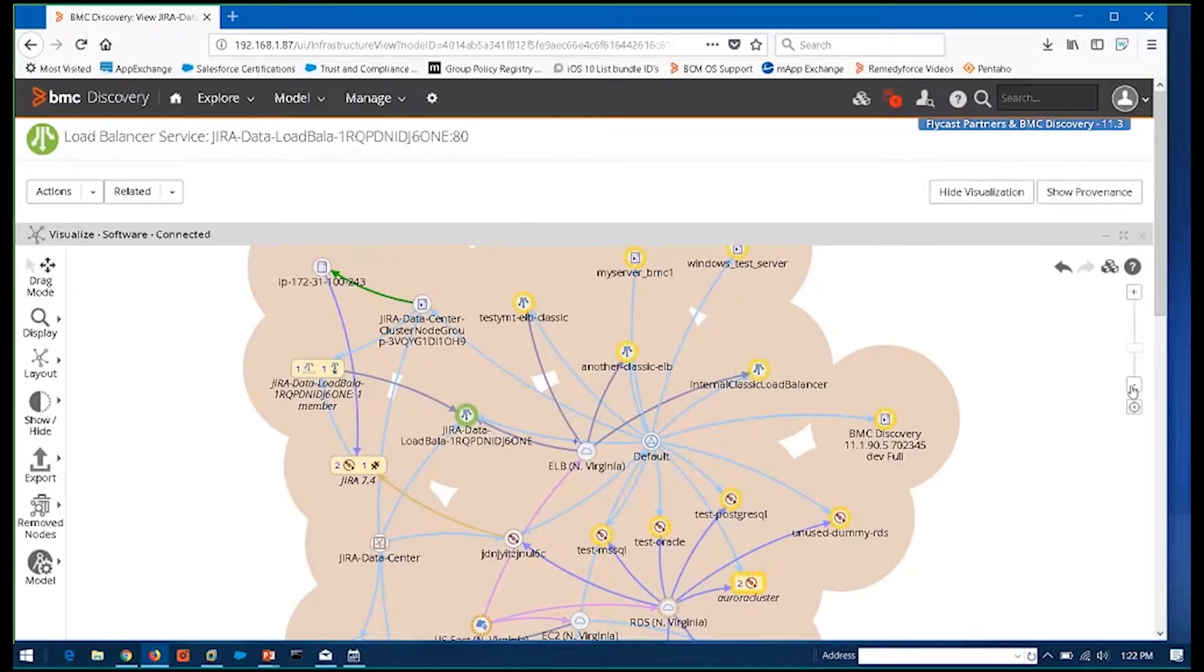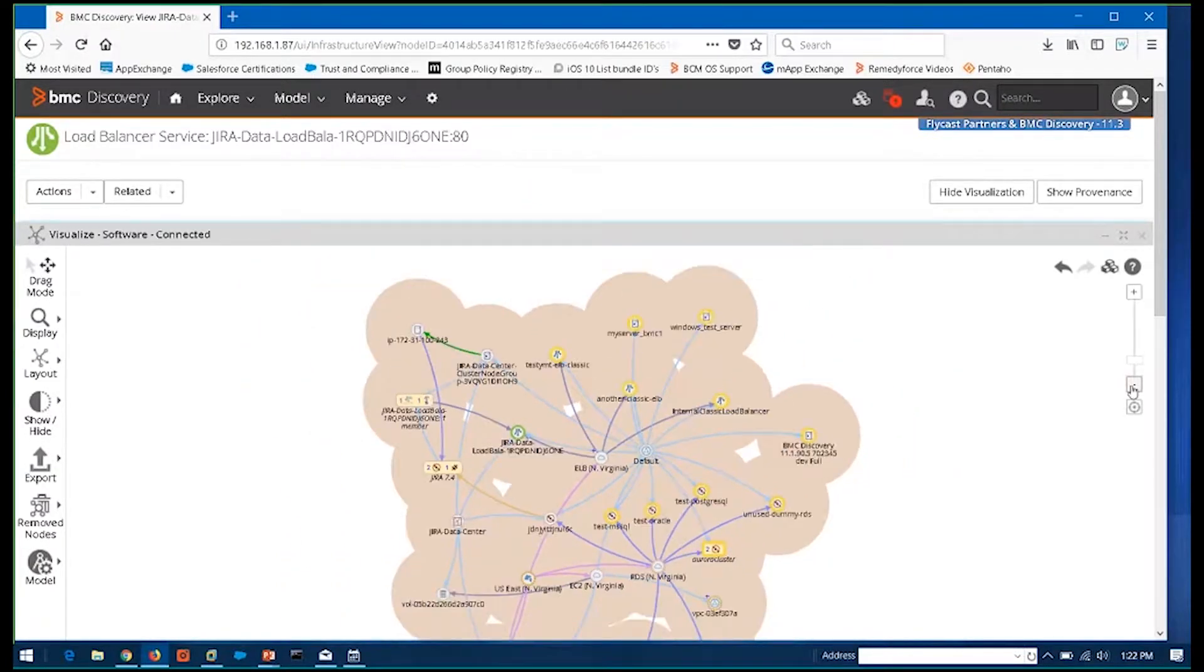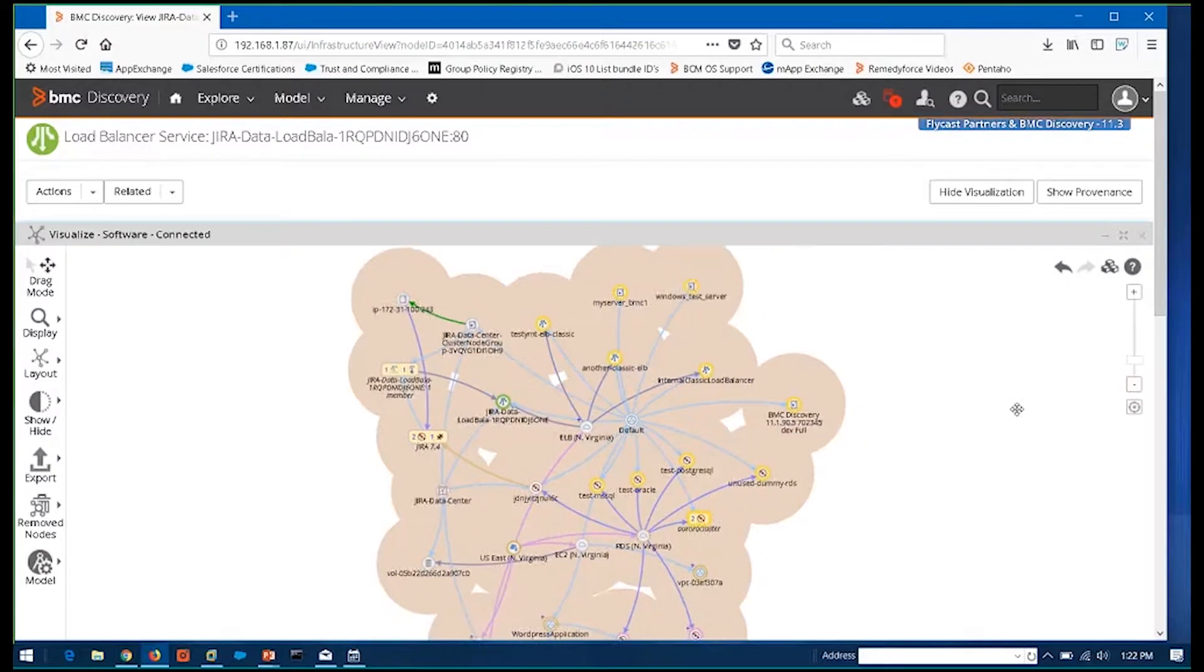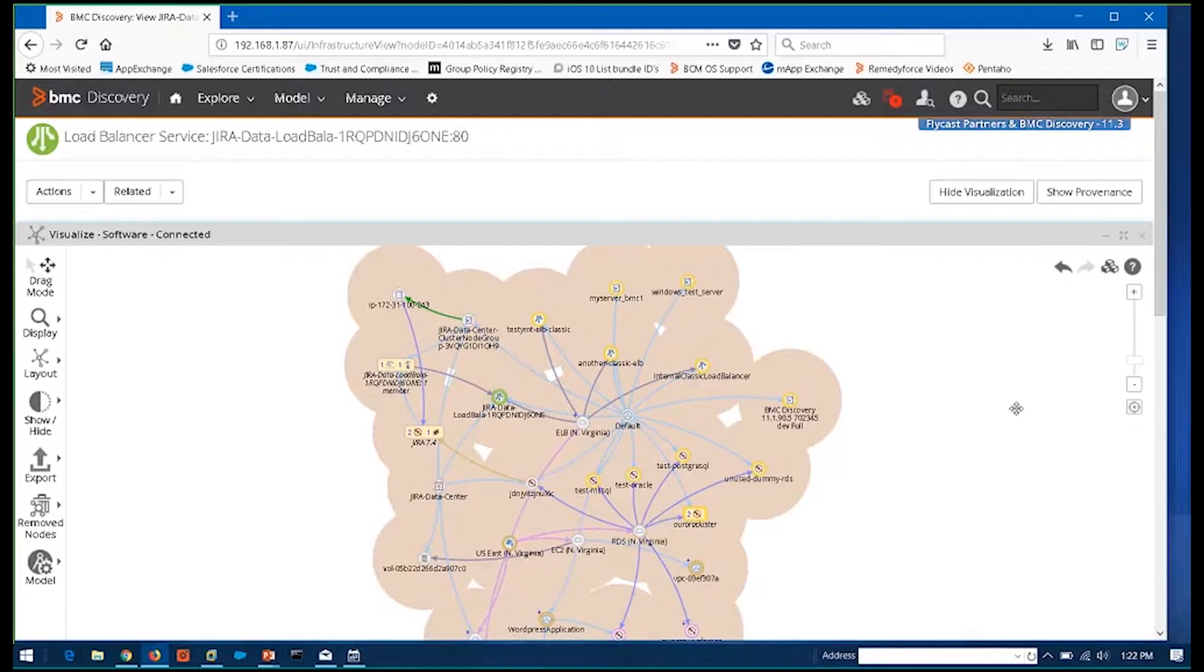Now the other benefit of BMC Discovery is your ability to take all of this discovered data, and then model on top of it and build on top of it to make it meaningful to you. So if you're looking at this right now, this may not to a lot of people make a whole lot of sense.